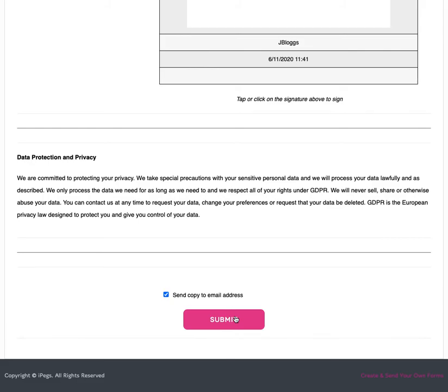The form will also be uploaded to the IPEG's portal where you can file and store the form and easily search for and view it at a later date.